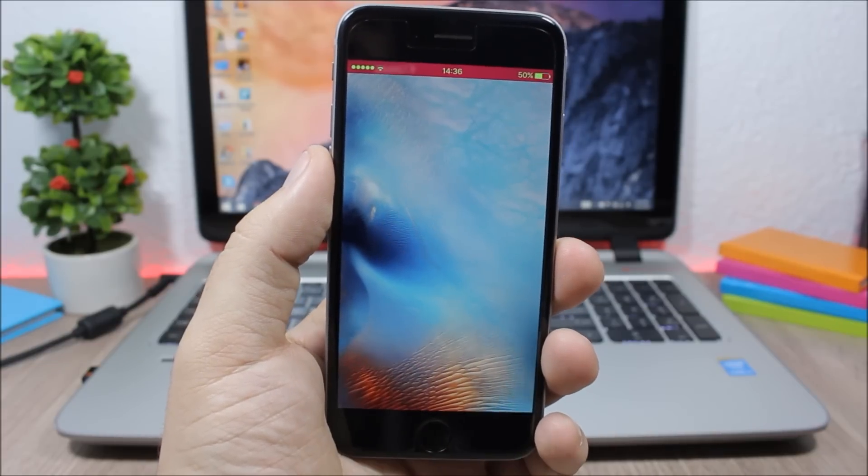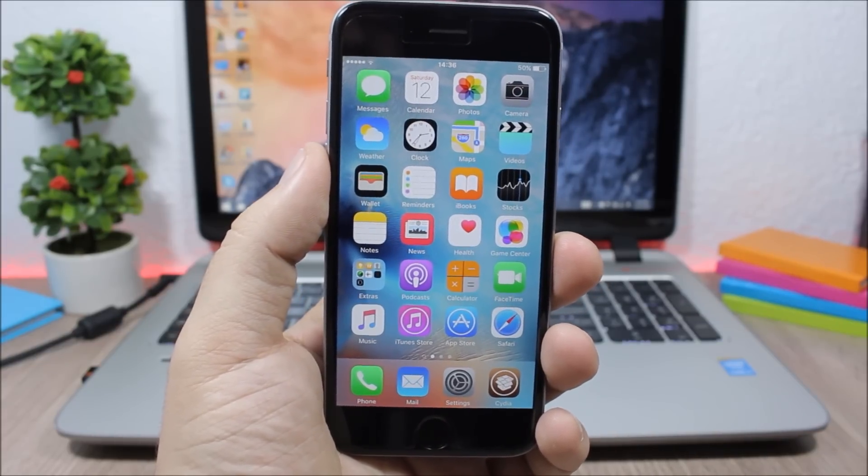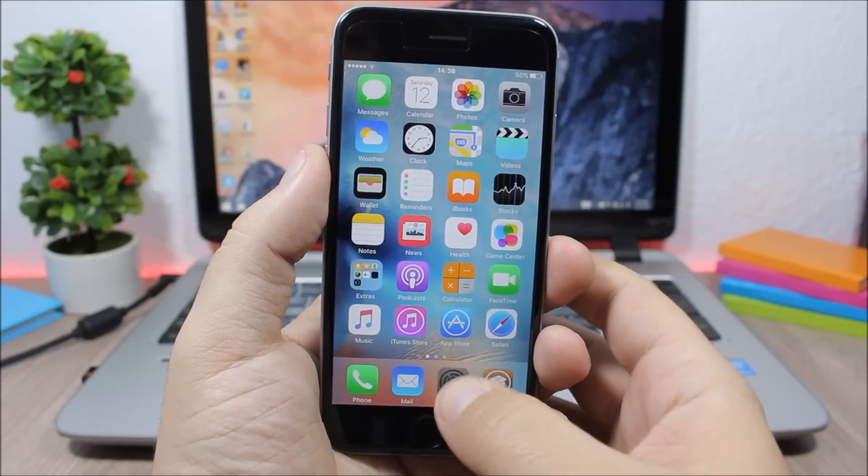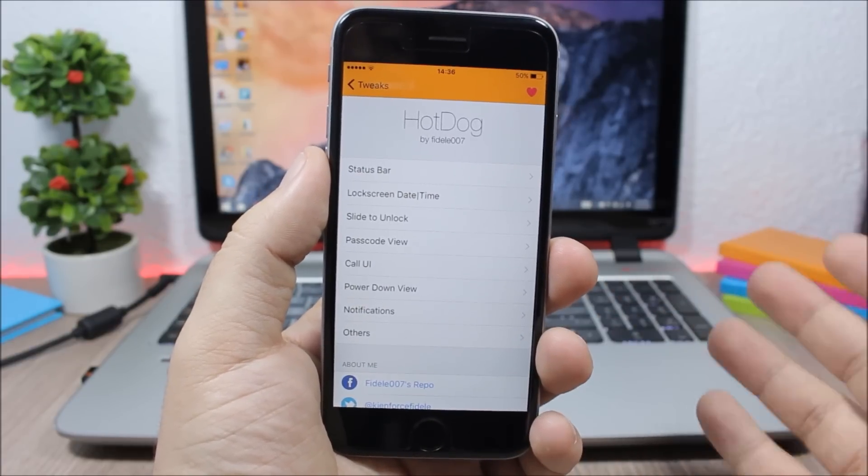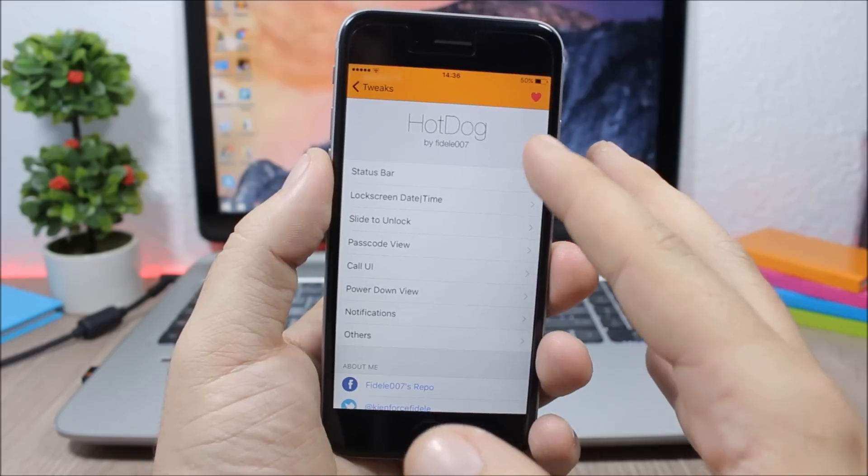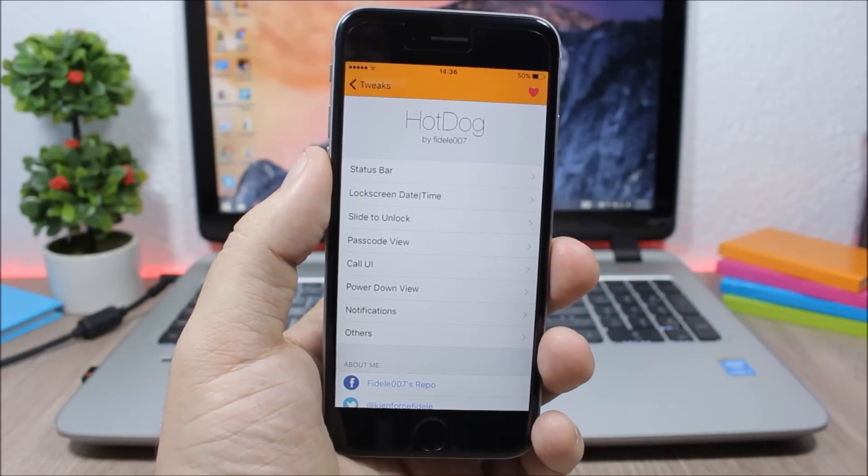To do all these customizations you need to go to the settings of this tweak. And here you have a list of all the sections of the lock screen that you can customize using this tweak.